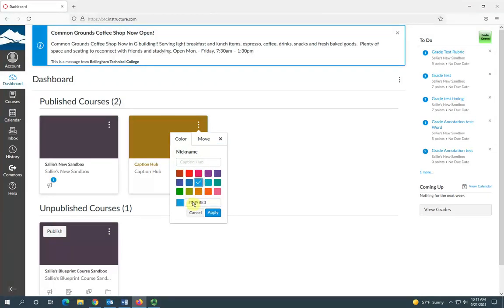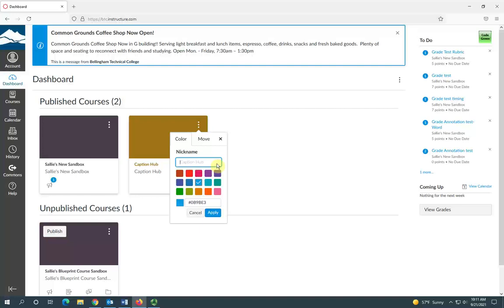If you know the code for a custom color, you can enter it here. You can enter a nickname here.